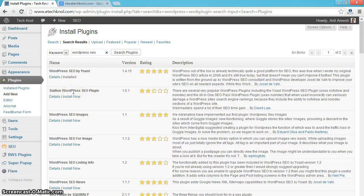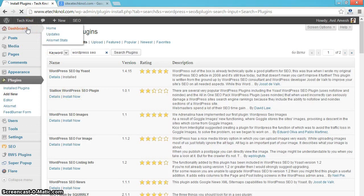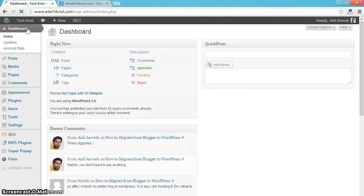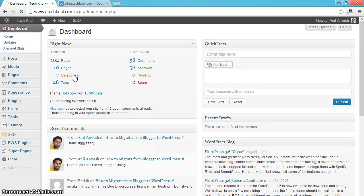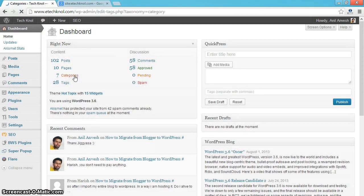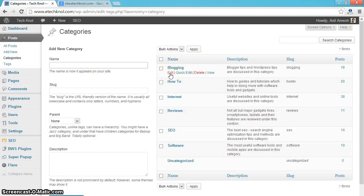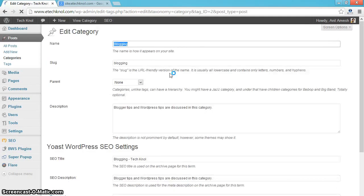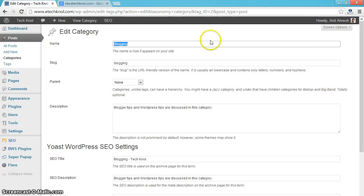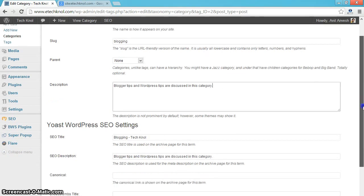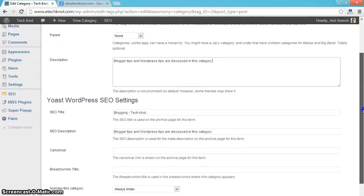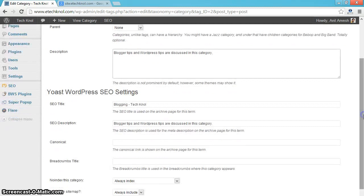After installing, go to your dashboard. Click on tags, categories, edit the category. You can give your category name, slug and description here. As you can see, Yoast WordPress SEO settings also got reflected here.